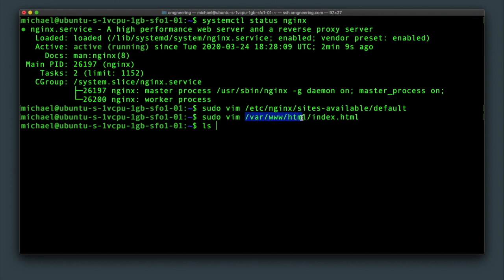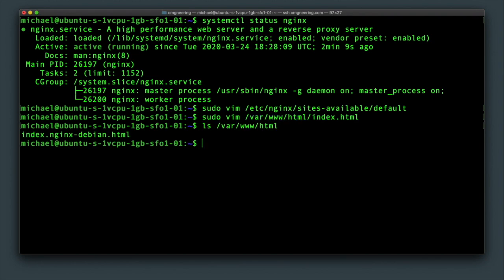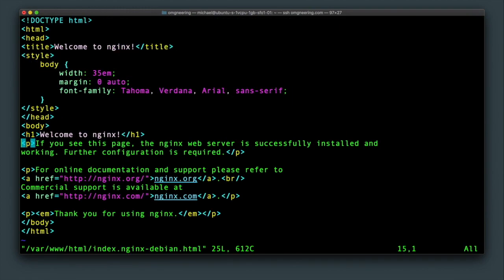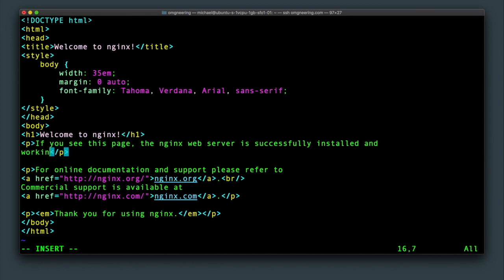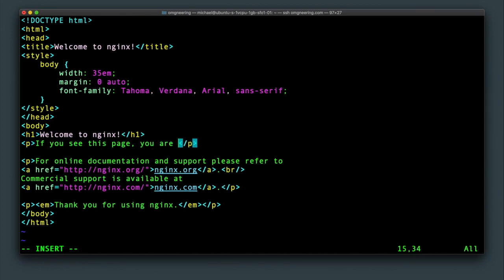So after checking the contents of the html folder, you can modify the file to confirm that it is actually what is being rendered. Here, I will just make a simple change.